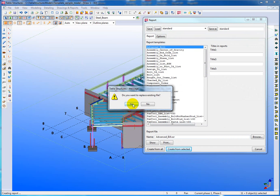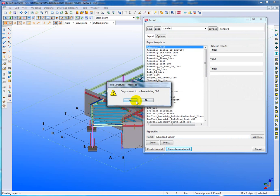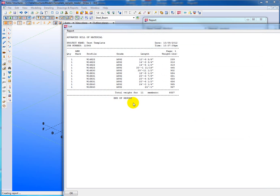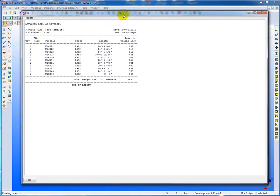And sometimes there is an existing report that was already made previously and we just overwrite that. And this is the type of report you get. It's a text based report. And there you can see the quantity, the profile, grade, etc.